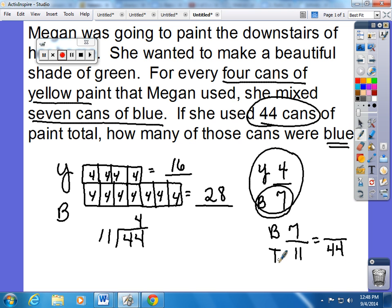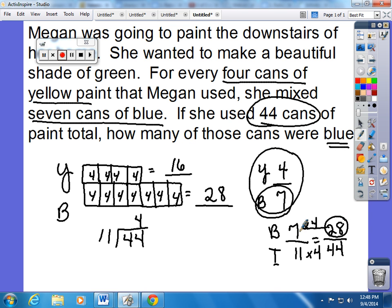Because my total is on the bottom, I have to think: 11 times what gives me 44? 11 times 4 gives me 44. Whatever I do to the bottom, I must do to the top. So 7 times 4 gives 28 cans of blue paint used — and that is the same answer that I got from using a tape diagram.